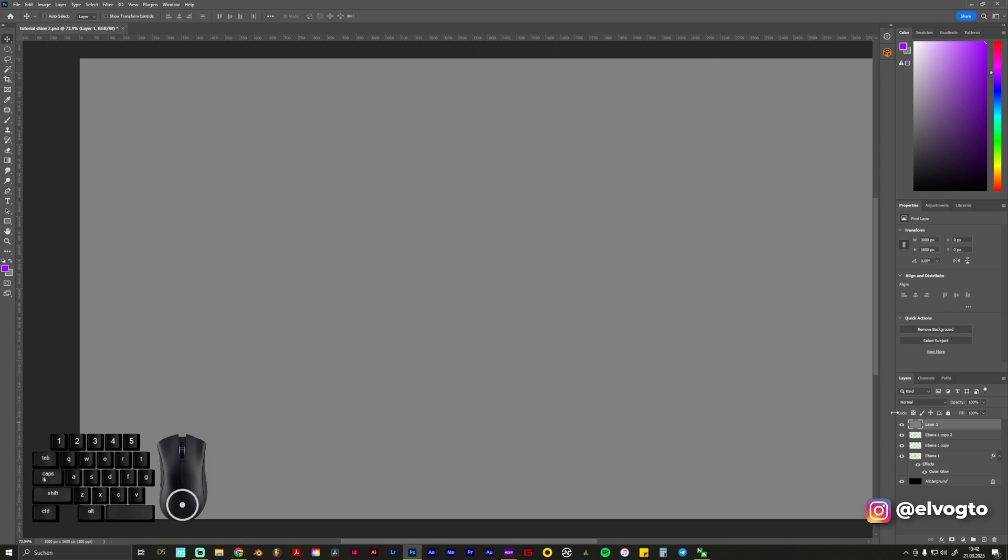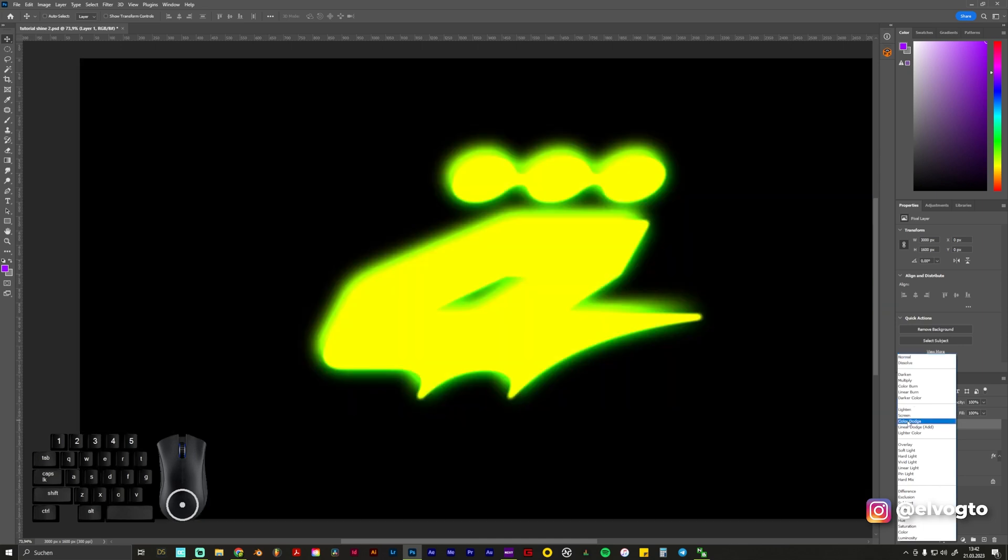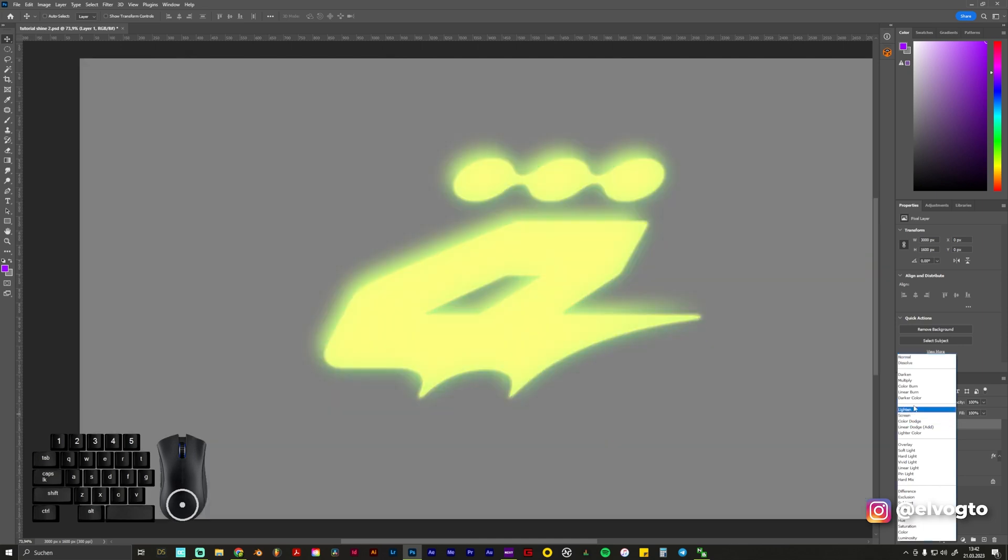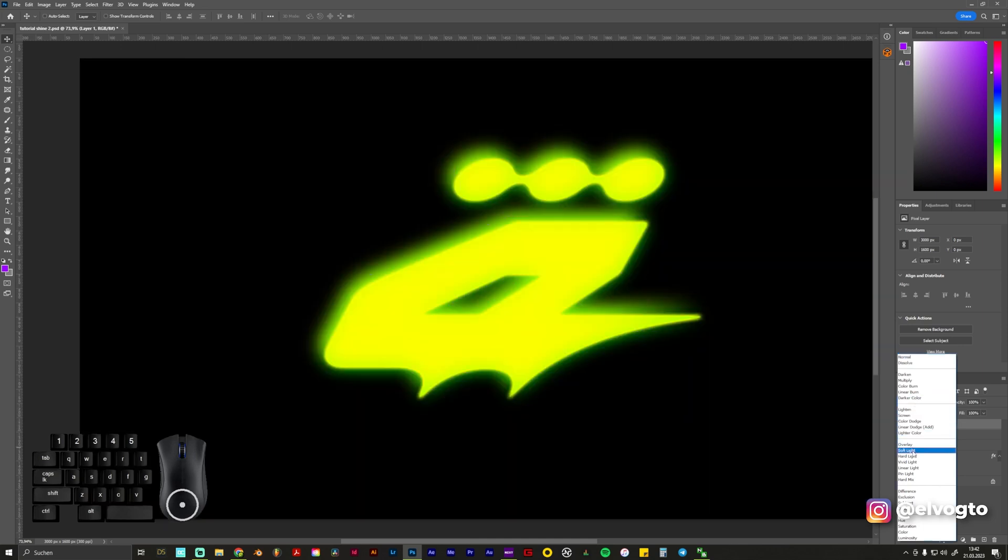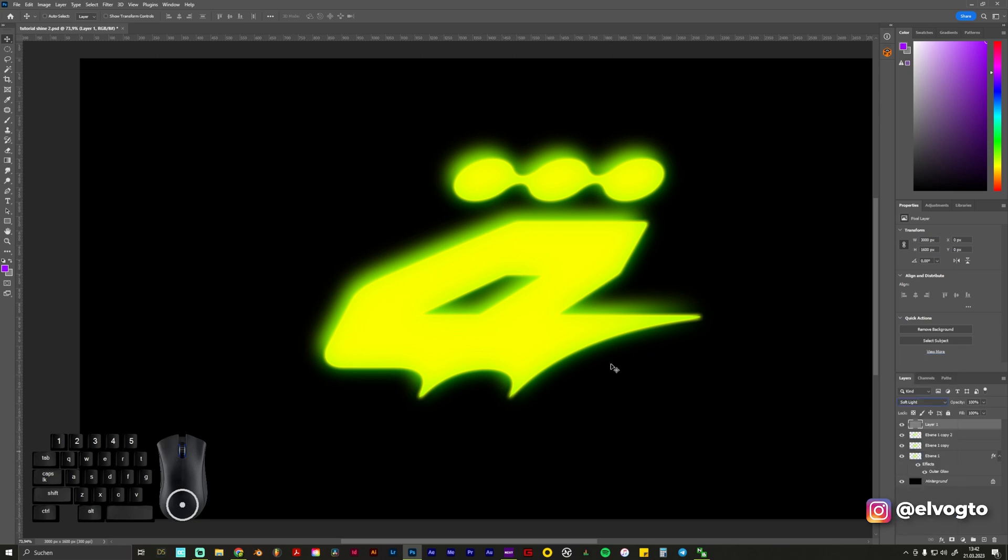We choose the 50% gray because when we go on Soft Light it kind of disappears because the gray doesn't show up but we see white and black. And now we made our layer invisible.